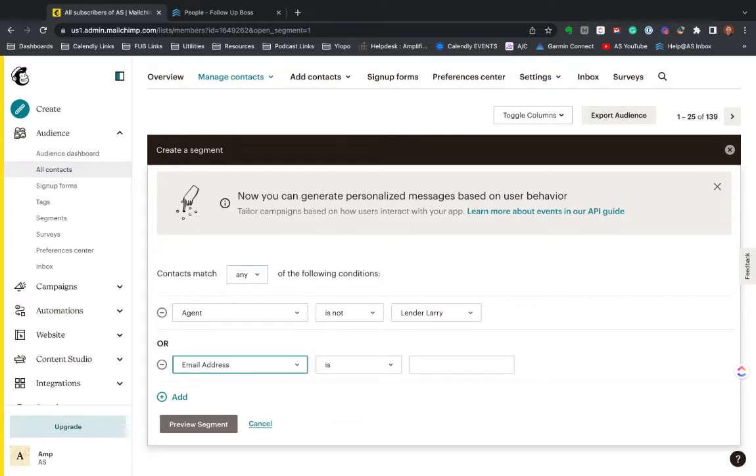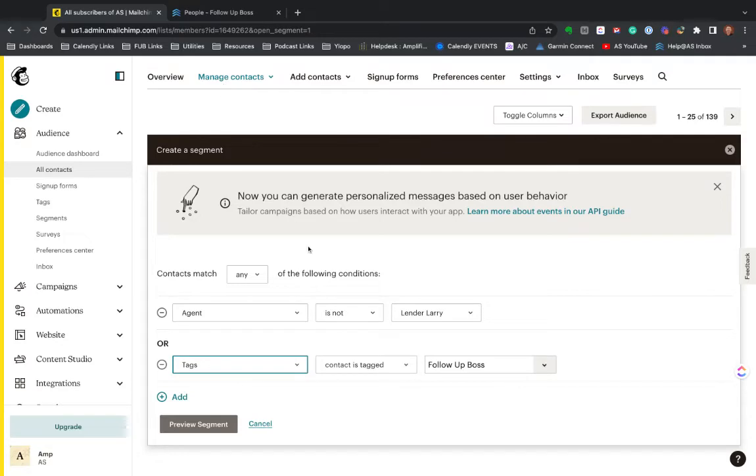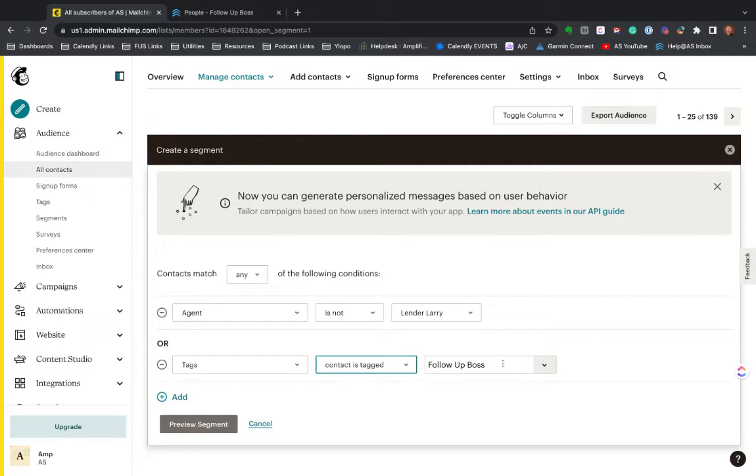Oh, right at the very top. So I could say tags, contact is tagged. Great example of what we do internally for our company. We power this by a tag. So people have the AS email list tag, they're on our email. If they don't have it, they're not.